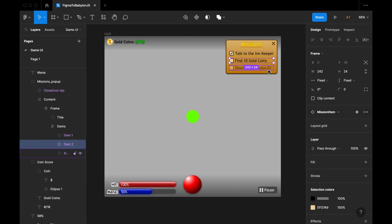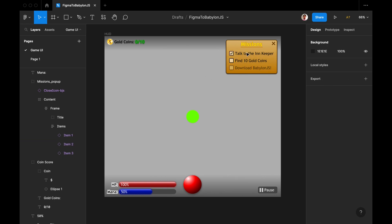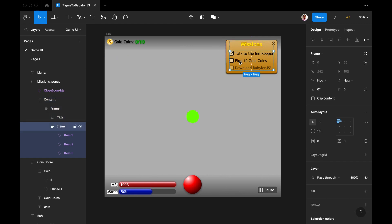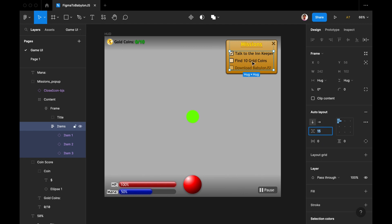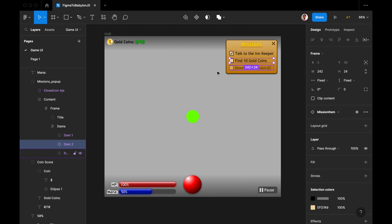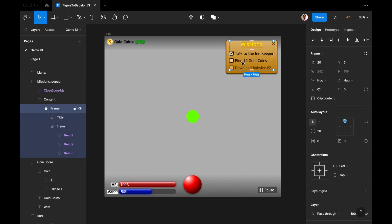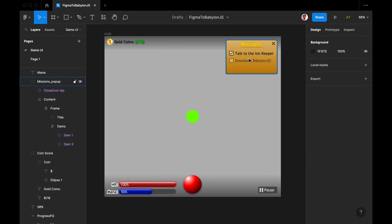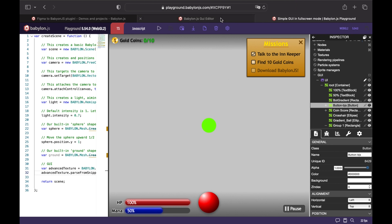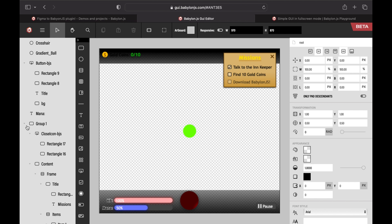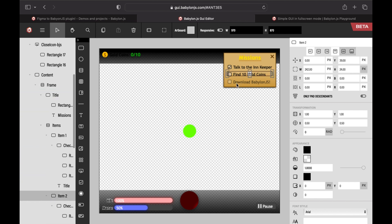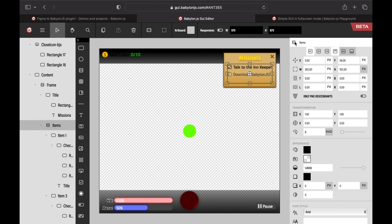Something else you might not notice from the design: the missions section up here — you may notice this is inside a frame which is a vertical auto layout, spaced 15 pixels between items. This translates over to Babylon.js in the form of a stack panel. So in Figma, if I delete 'Find 10 gold coins', everything just moves up naturally. The same happens in Babylon.js — I'll open the web editor, find 'Find 10 gold coins', delete it, and it moves up because the items are a stack panel. That's the word Babylon.js uses for an auto layout frame.